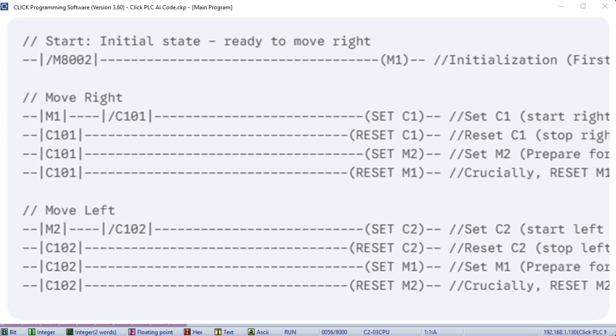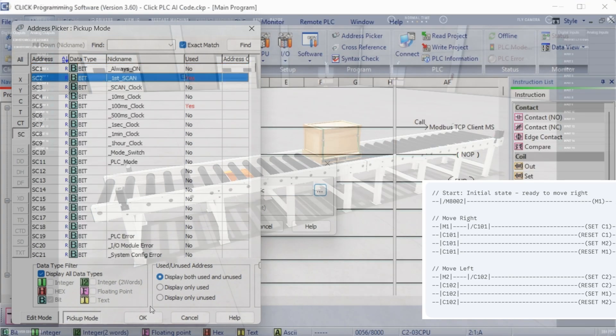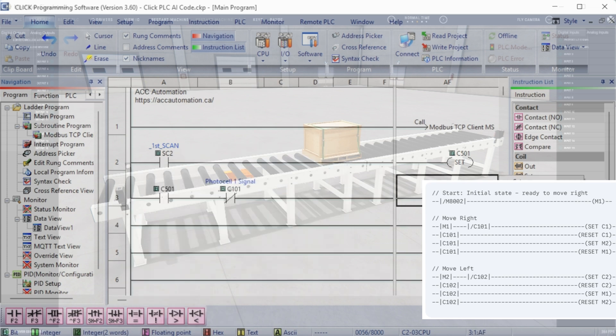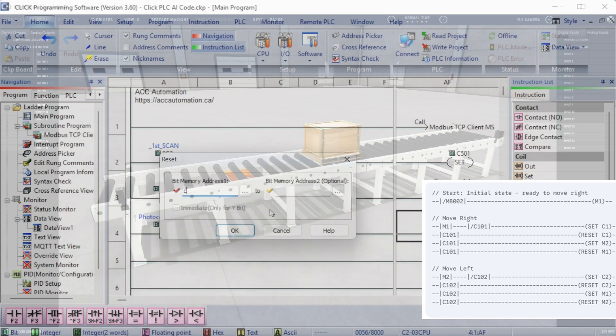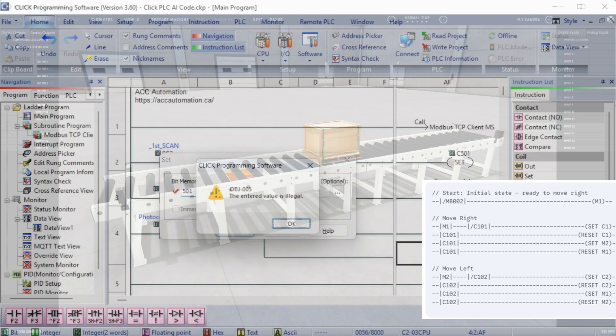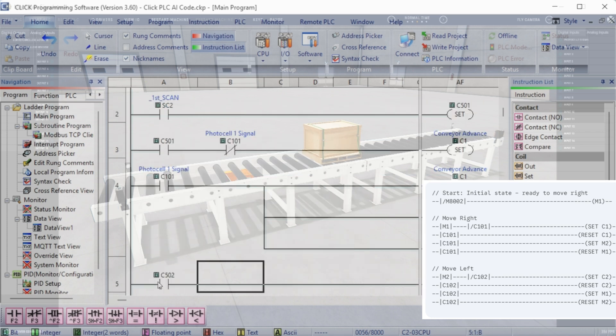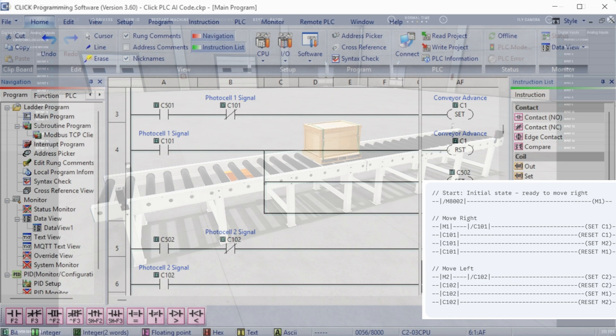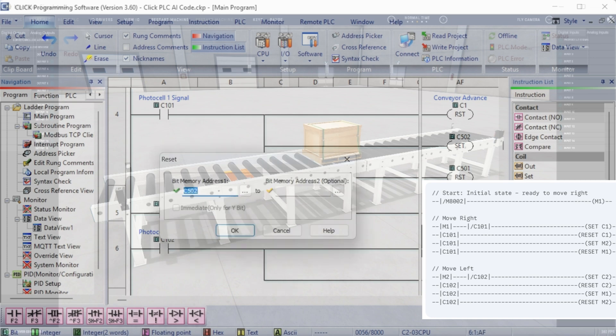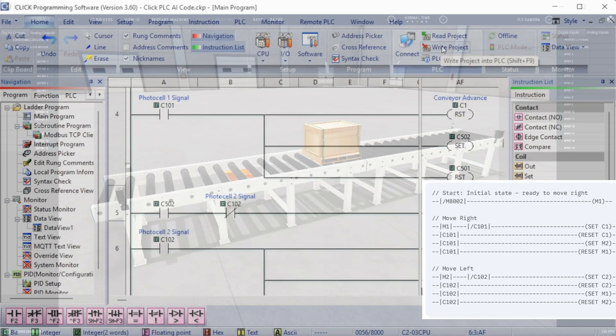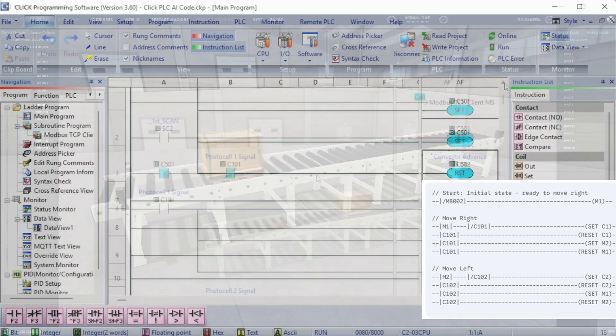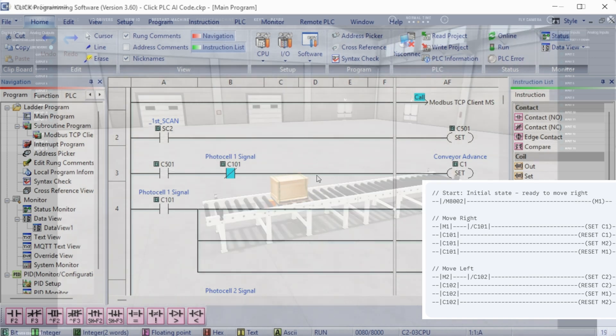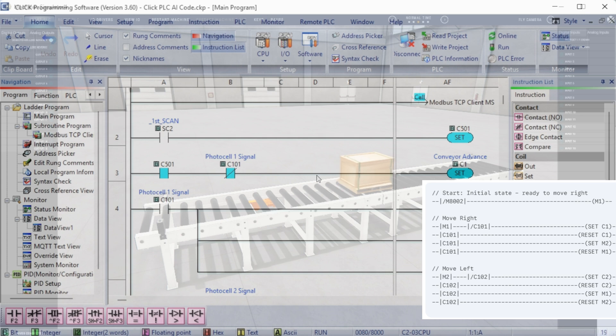Explanation of the corrected logic. Initialization: M8002 initializes M1 on the first scan, starting the rightward movement. Move right: M1-C101, right photocell not active, cause C1 right motor to set on. When C101 becomes active, C1 is reset OFF. M2 is set on, preparing for left movement. Crucially, M1 is reset OFF. This is the fix. This creates a clean repeating back and forth motion.